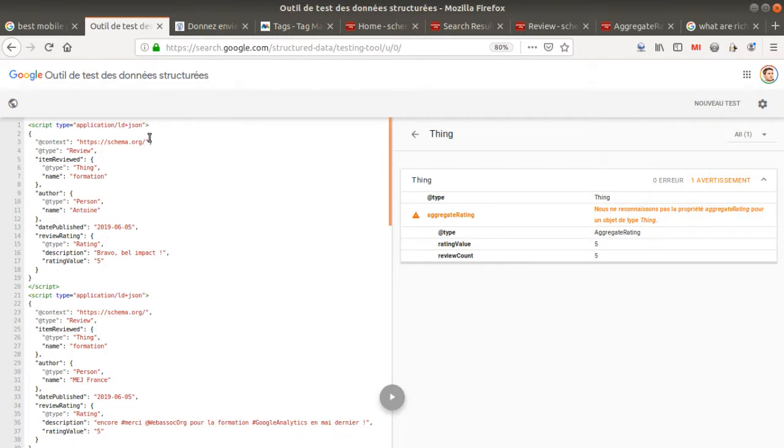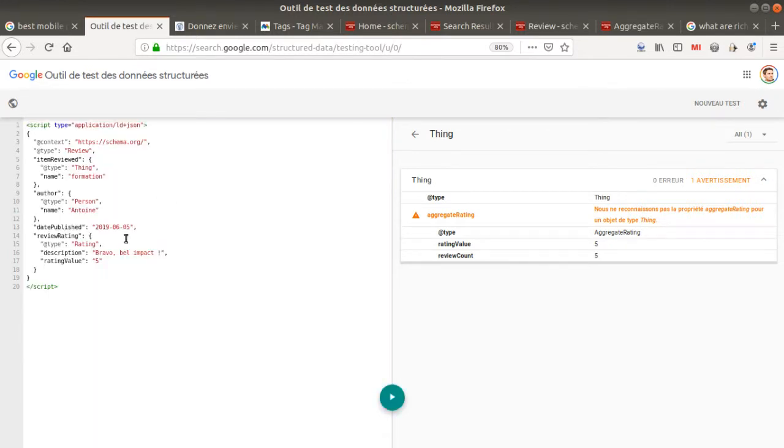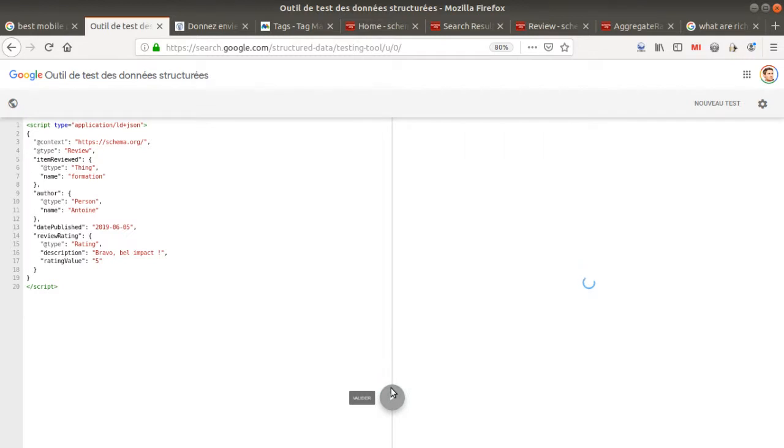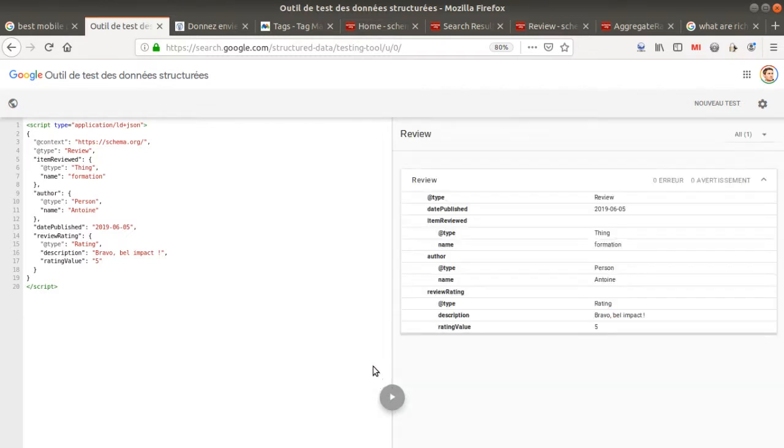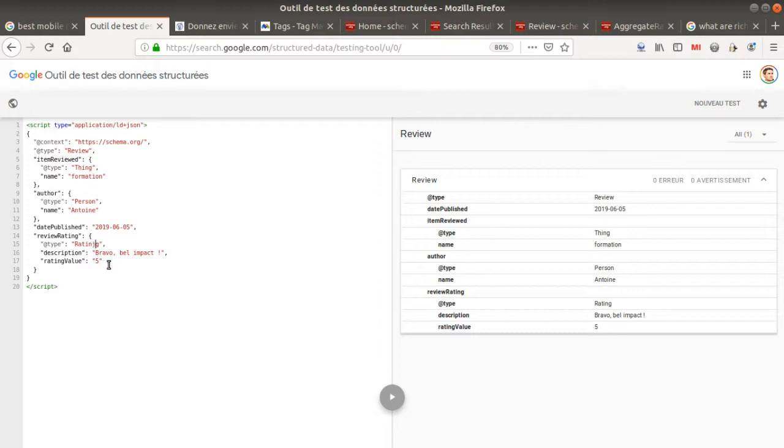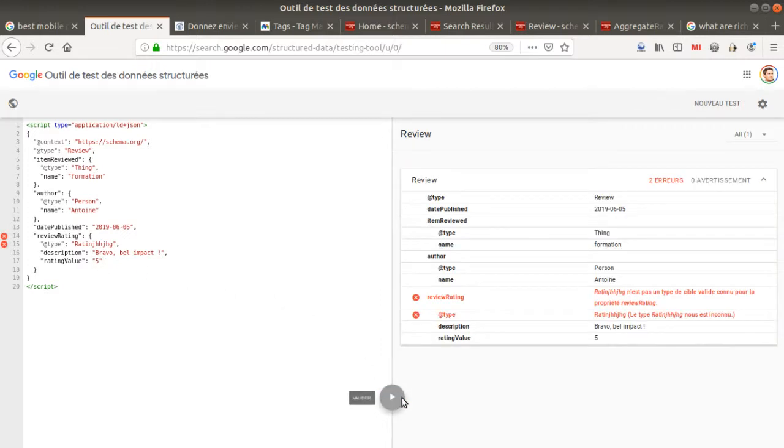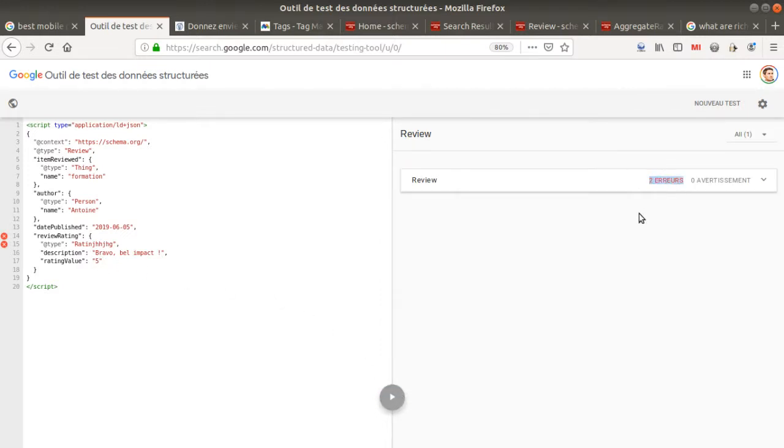Such as this one provided by Google, where you can actually double-check that it's working, right? And if no errors are happening, then it's good. If I would have put a mistake over here, I would have received information that it's wrong.